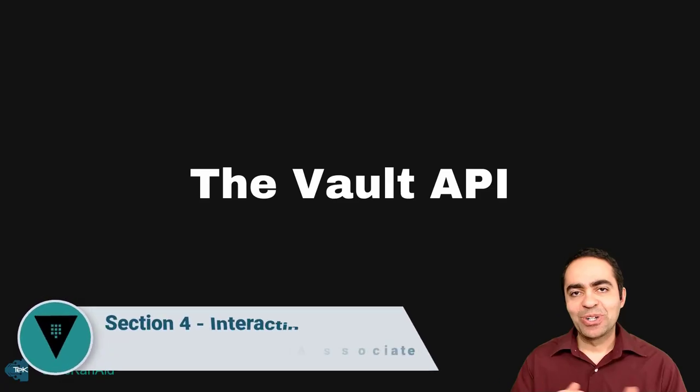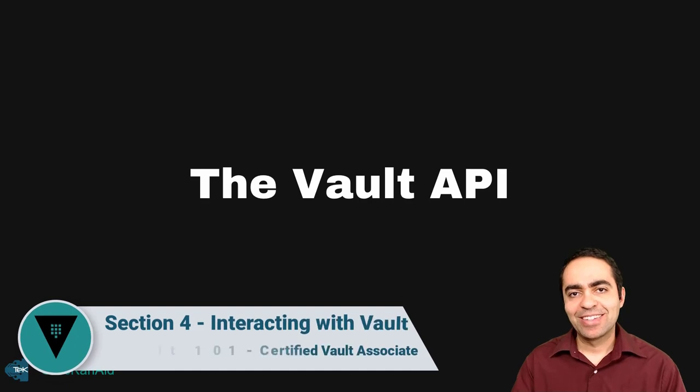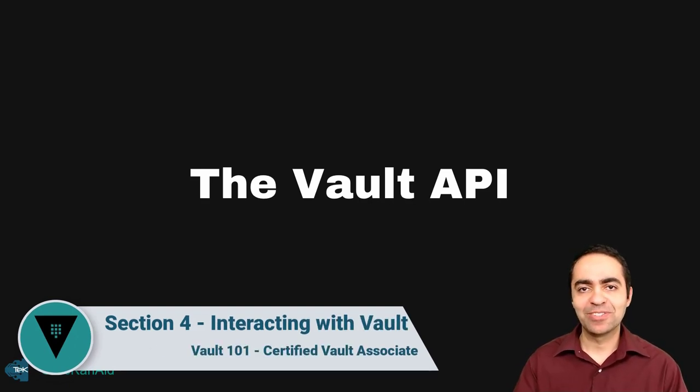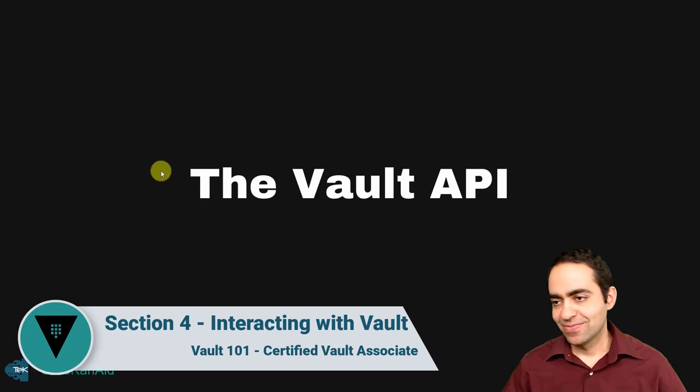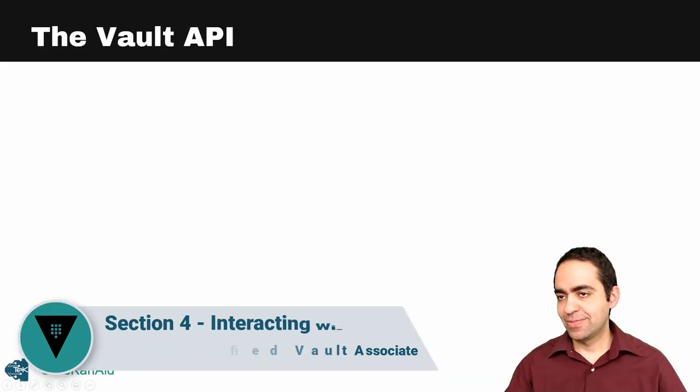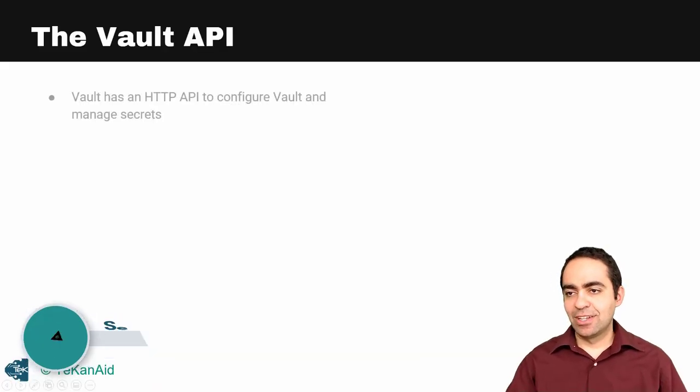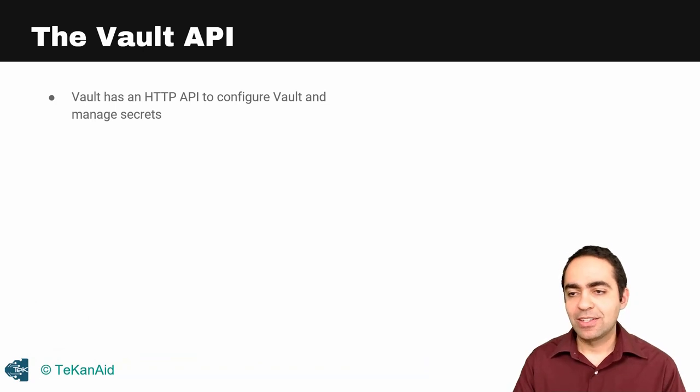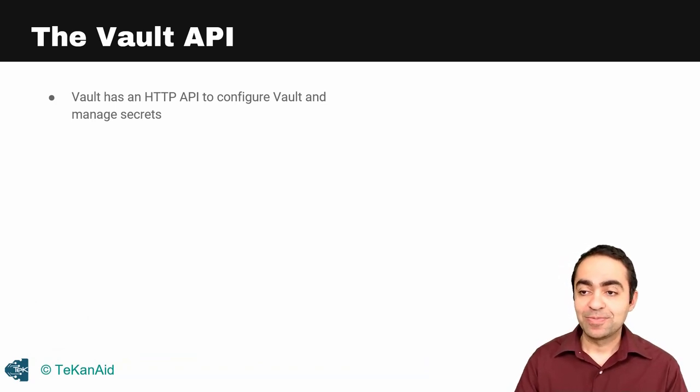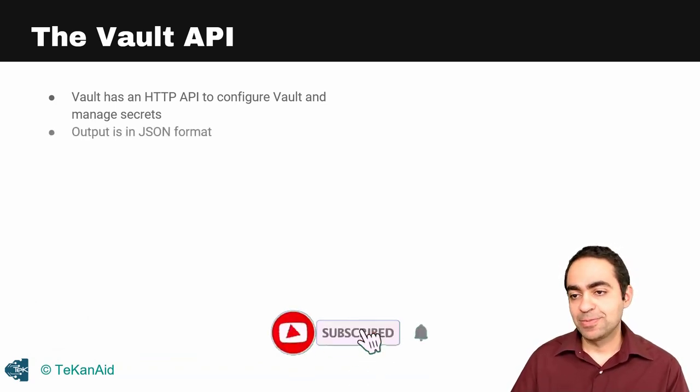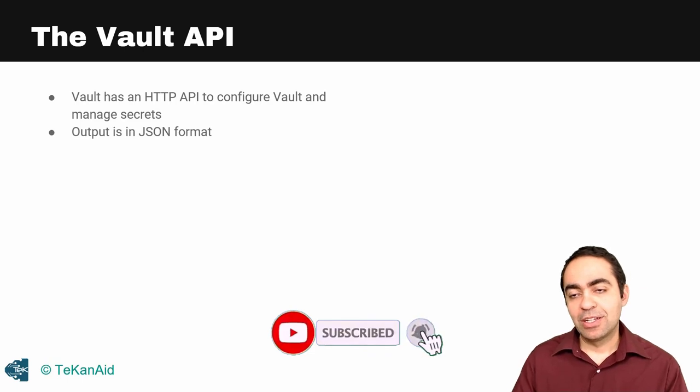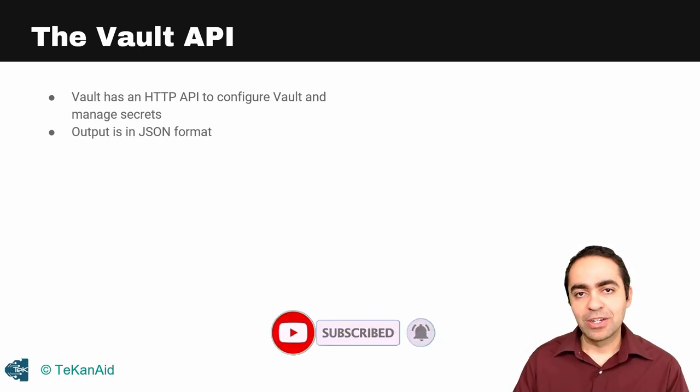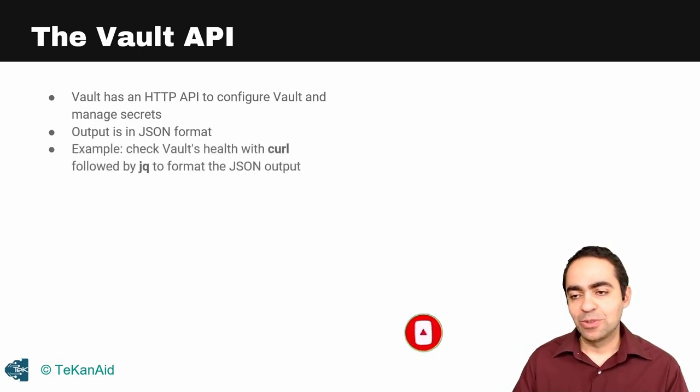Hello and welcome back. In this lecture we're going to take a look at the Vault API. Vault has an HTTP API that you can use to configure it and manage the secrets. Output is in JSON format, which is very nice when you're making API calls.